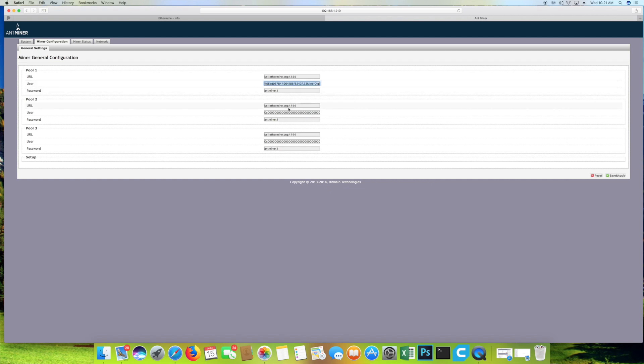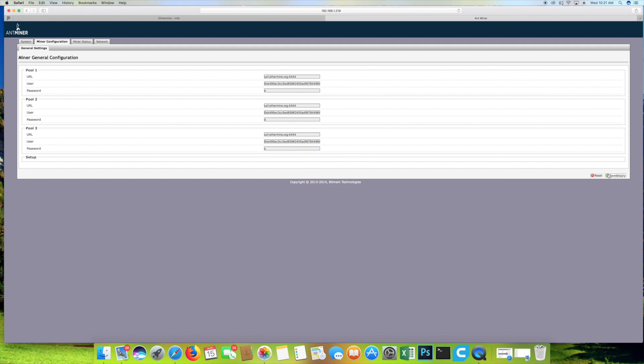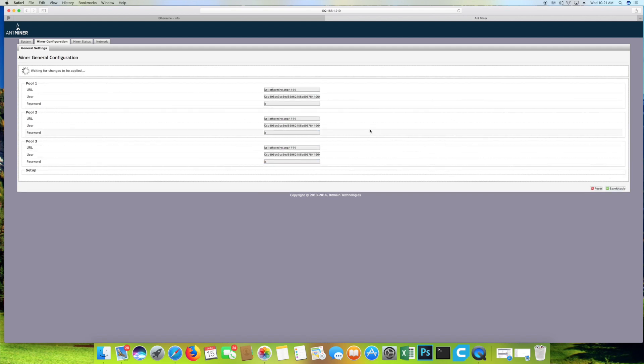For the passwords, you can change those to whatever you would like. But, most of the time, you're going to want to leave them blank. I'm just going to put X here for now. Let's go ahead and save the changes and wait for these changes to be applied.